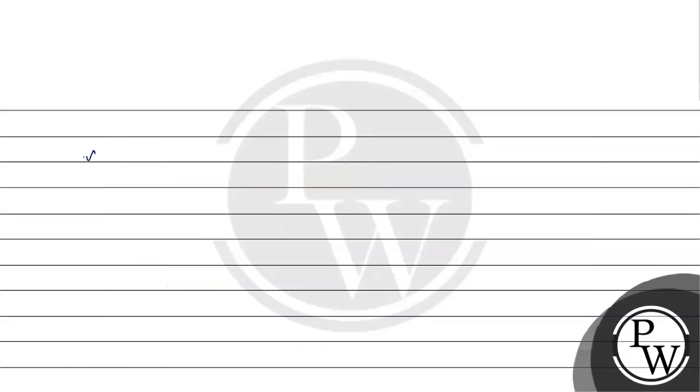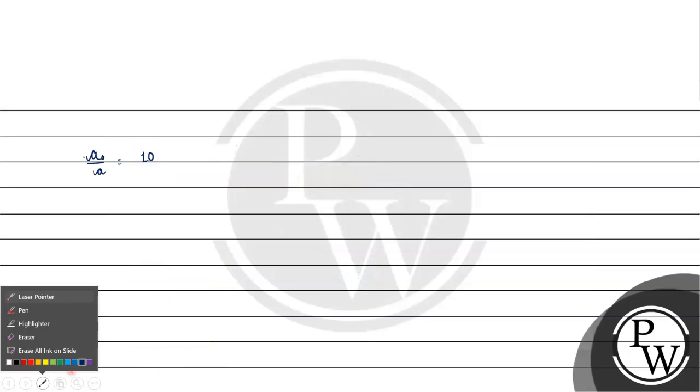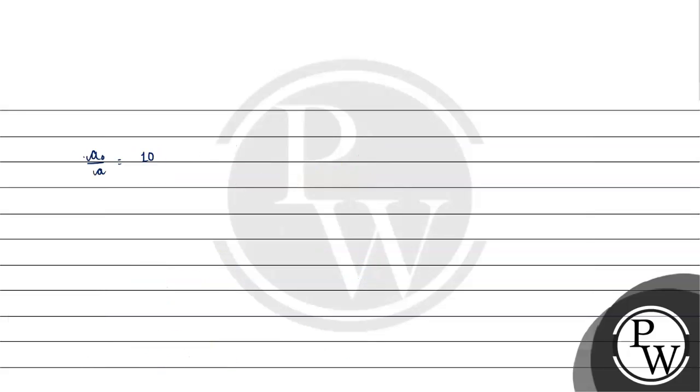Log with the base 10 a naught by a. A naught by a will be equal to 10 raise to the power 0.0433. This will give us A0 by A value of 1.1048.